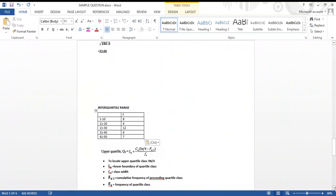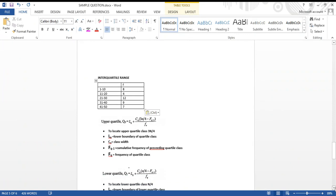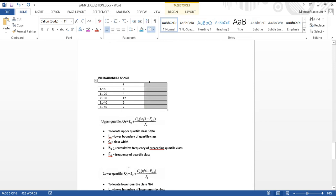Hello everybody. Today in statistics we're going to look at how we can find the interquartile range of a grouped set of data. Remember, quartiles divide our data into four equal parts. The first thing we're going to need is our cumulative frequency, because it will tell us where our upper quartile and lower quartile are located — just like for the median.